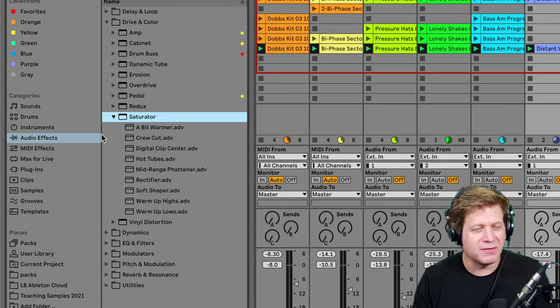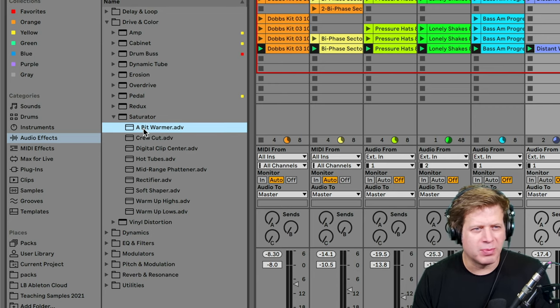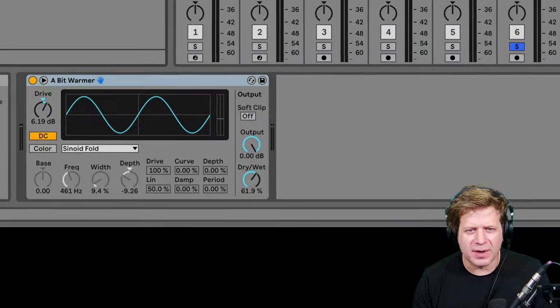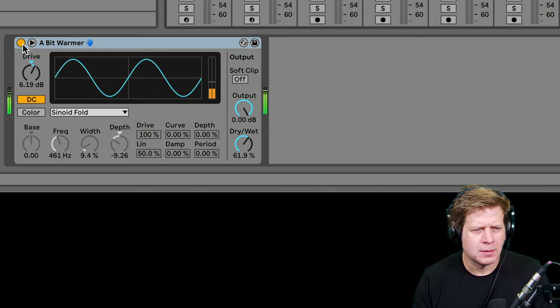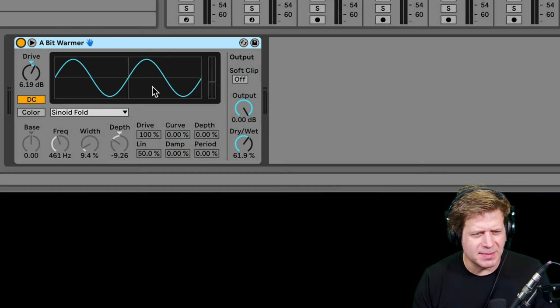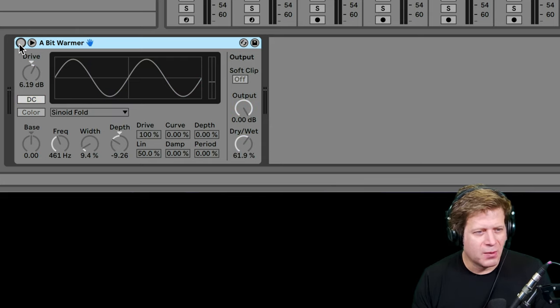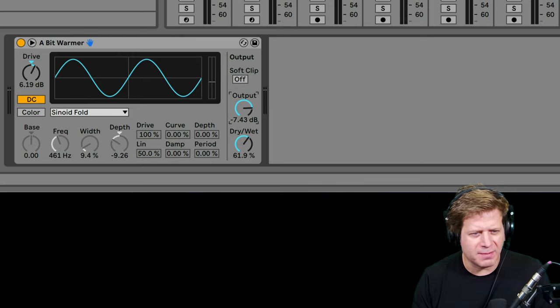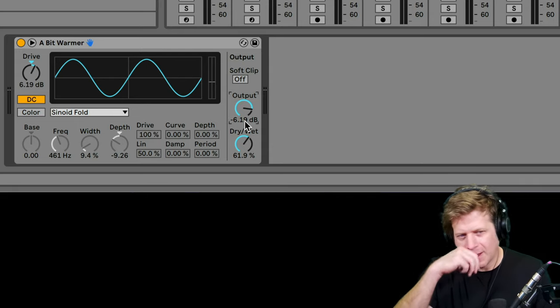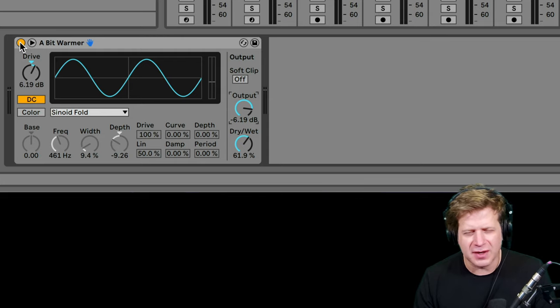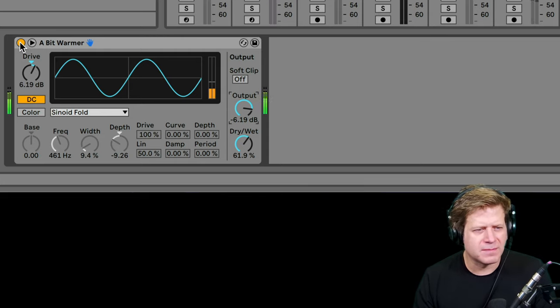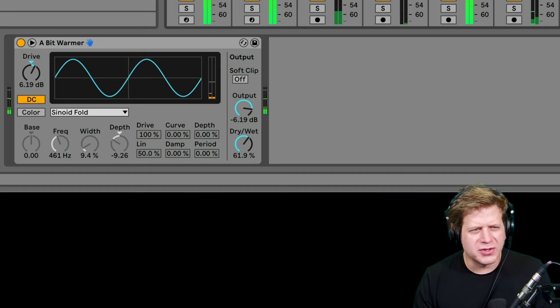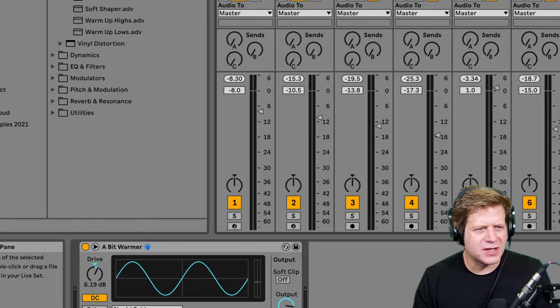Saturator is one of the more common of the drive warming up sounds. I usually grab the a bit warmer preset and drop it on something. Let's drop it on this guitar part here. Now, one tip that I'll give you is you can see this drive is cranked to 6 dB. Just turning it on and off makes it sound better, just making it sound louder. What I usually do is bring down the output to compensate for that drive. So I match that. I can click on it and type minus 6.19. That will match the input and outputs together so you don't hear that gain change. So you're not biased by the difference in loudness. So it makes it a little richer, warmer, a little more in your face.